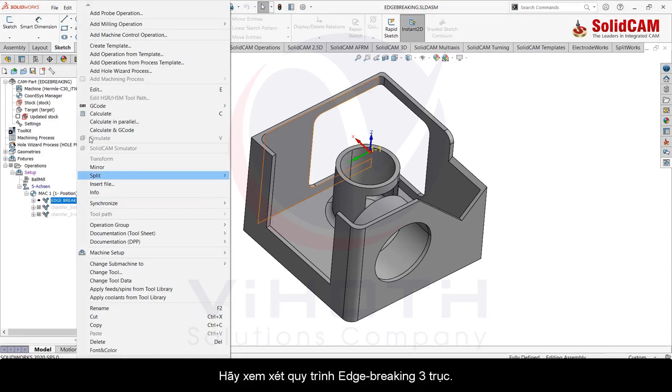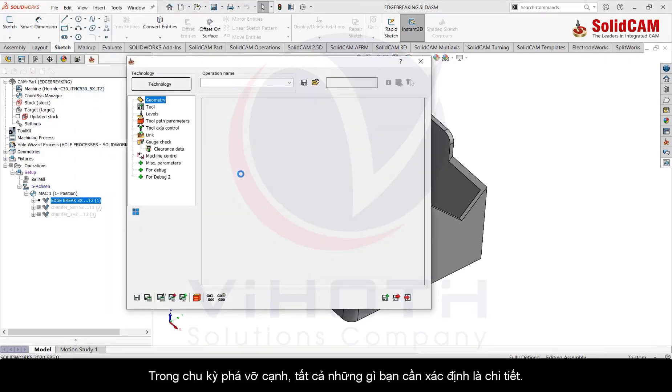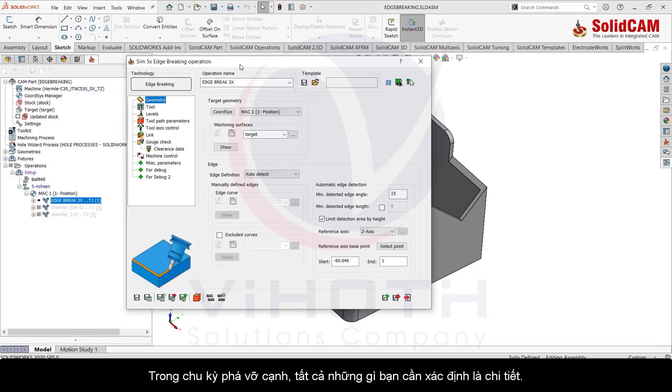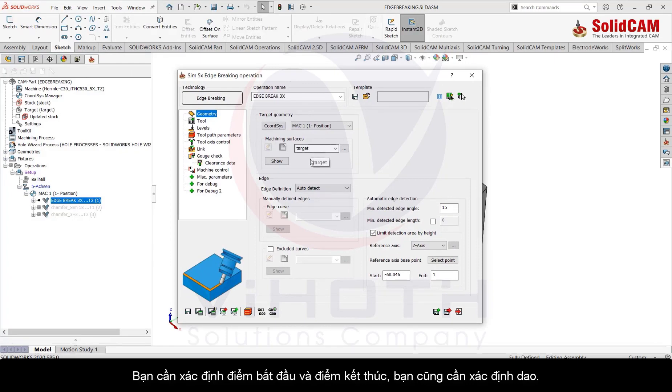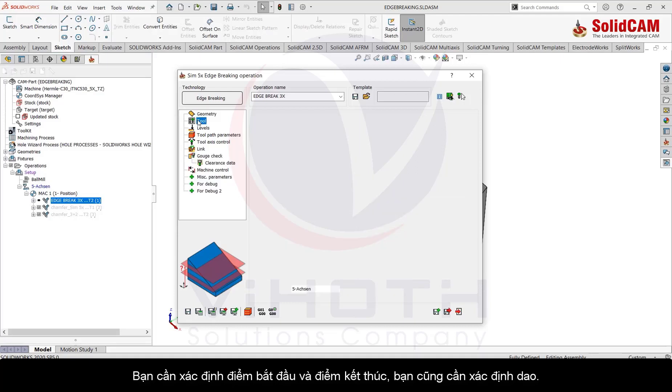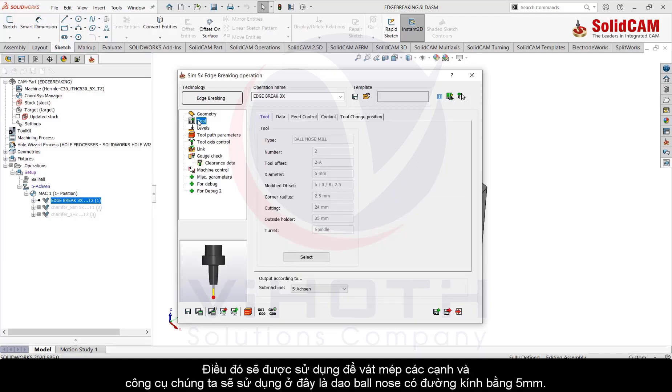In the edge breaking cycle all you need to define is the target. You need to define your start and end points, and also you need to define the tool that's going to be used for breaking the edges or deburring the edges.